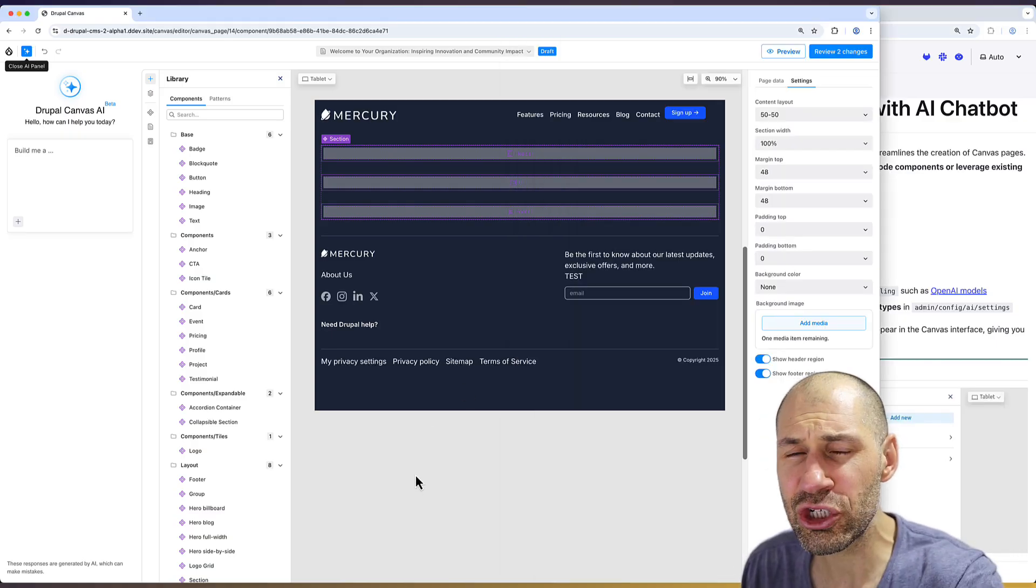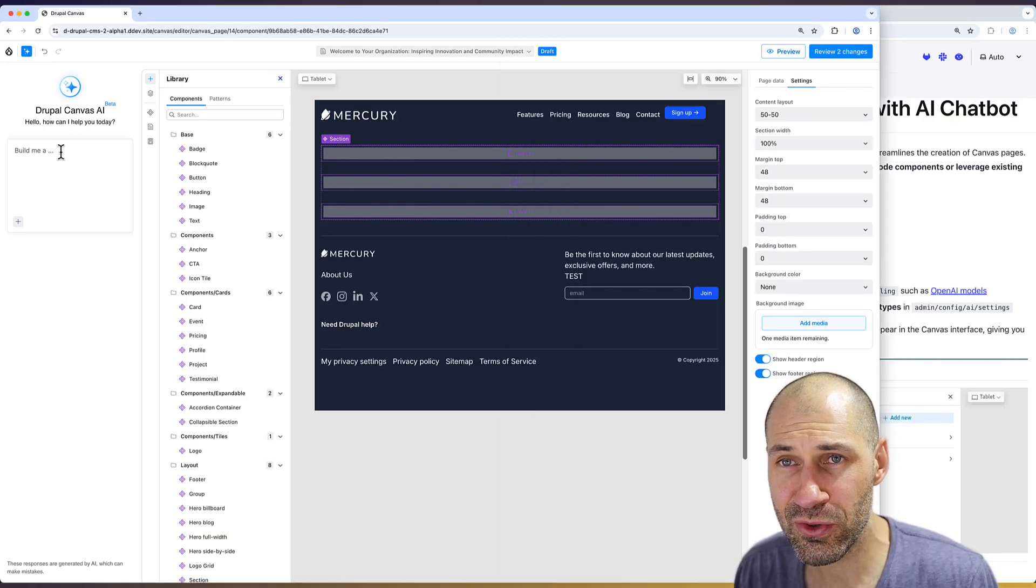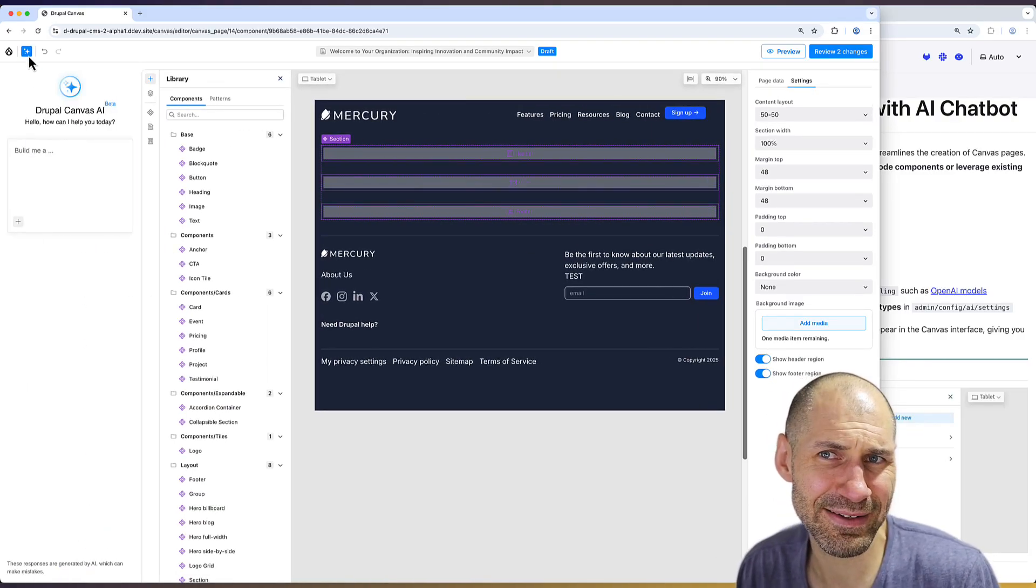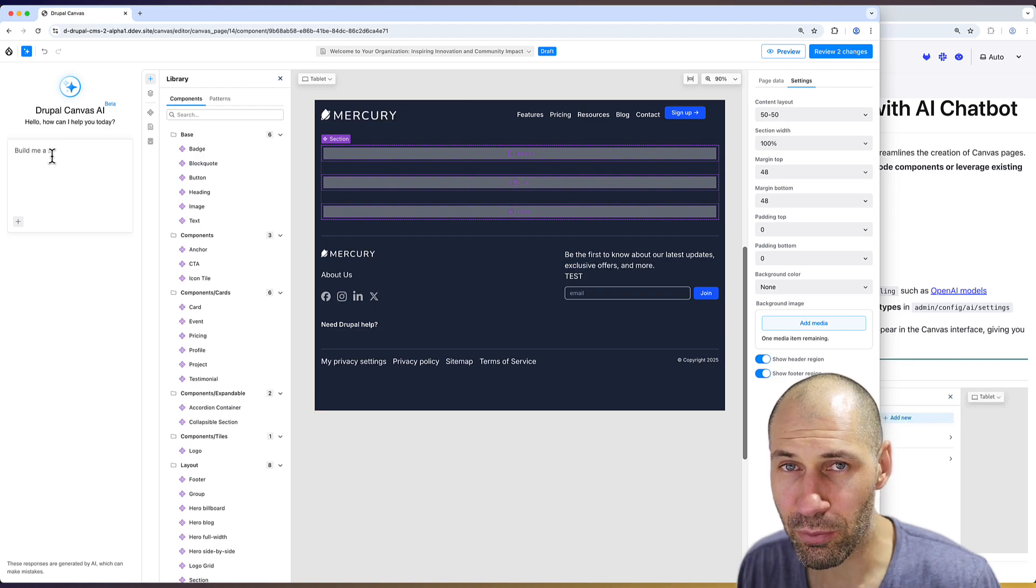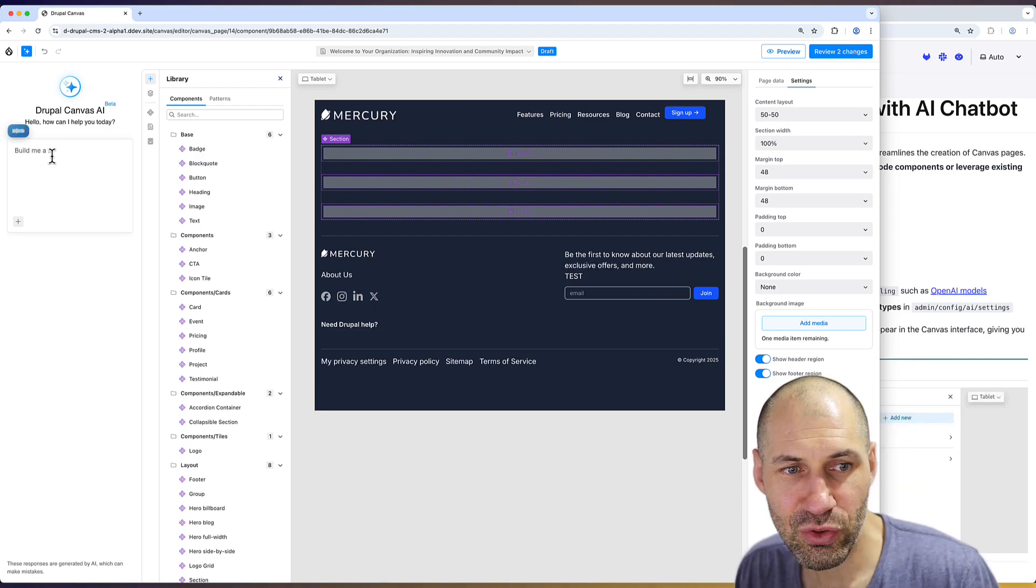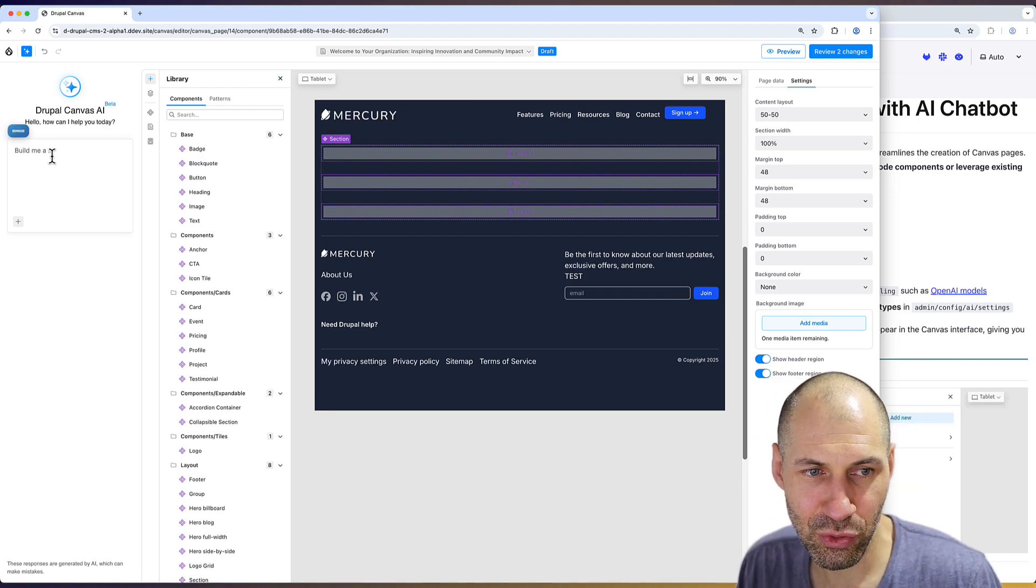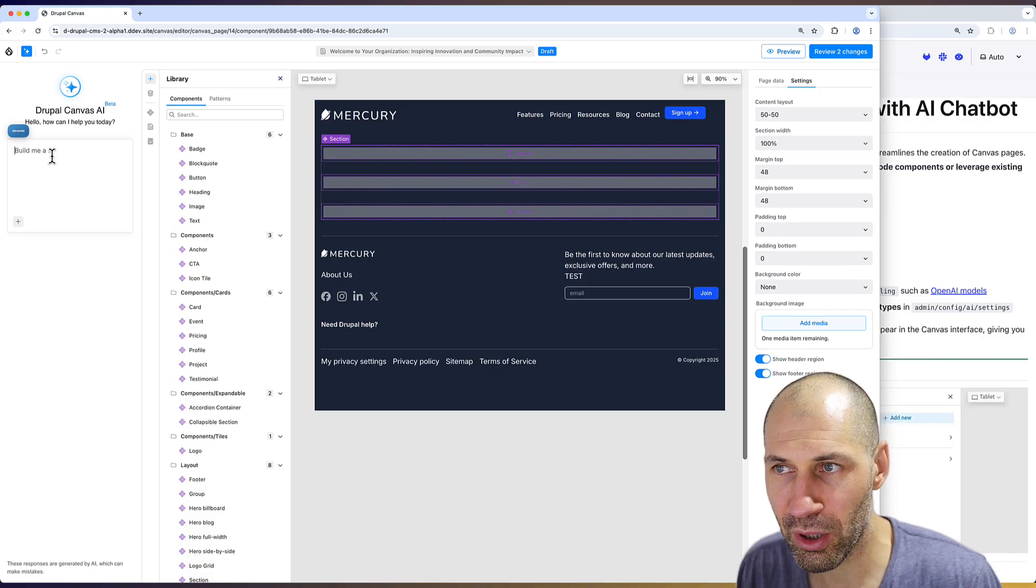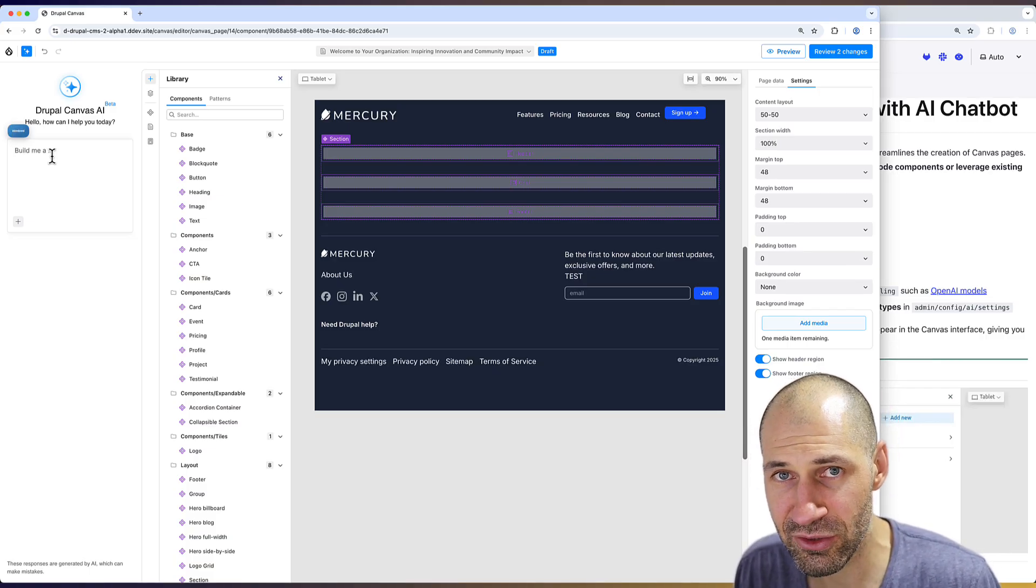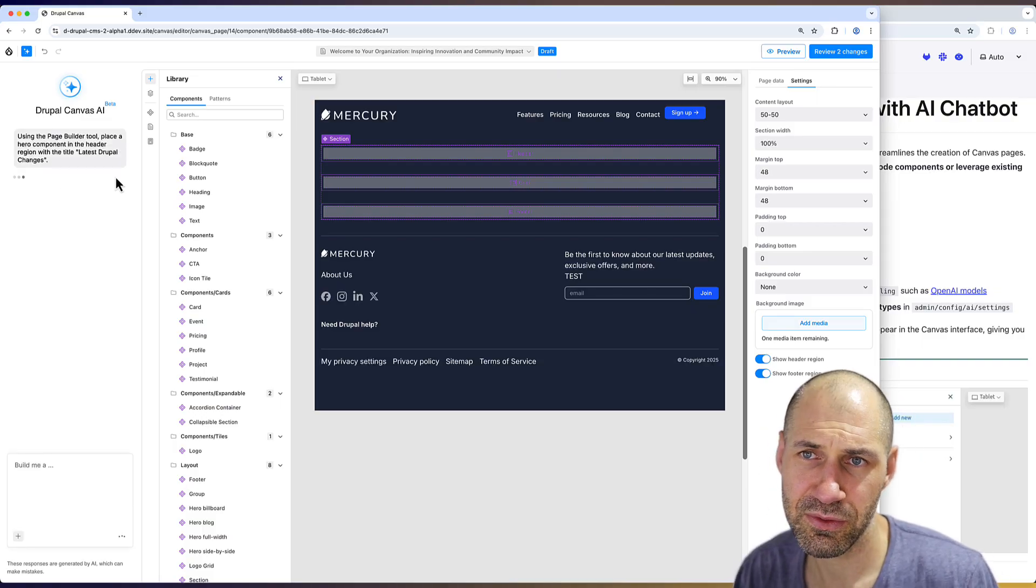Let me just quickly show you how it works. Once you have it installed, you do have this nice little AI icon, which is kind of like the standard now icon for AI functionality. Let me just prompt in a few components and let's see how it goes. Using the page builder tool, place a hero component in the header region with the title latest Drupal changes.